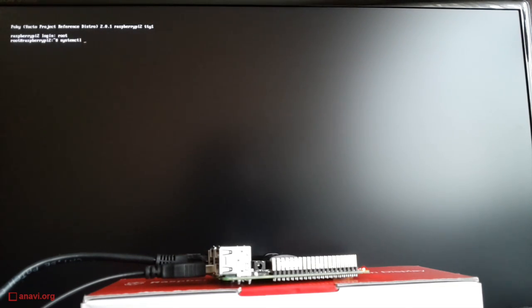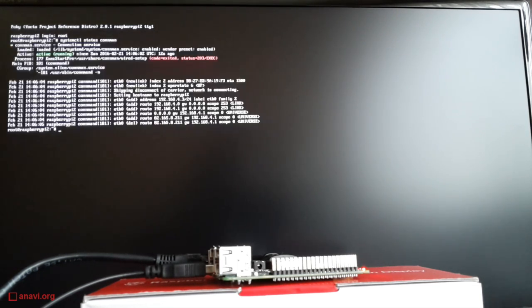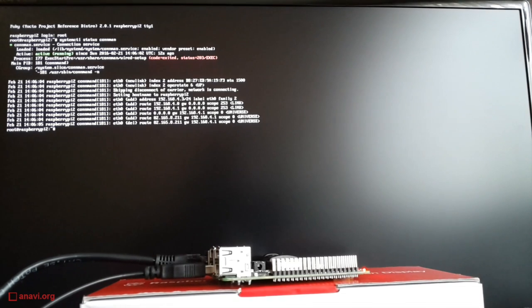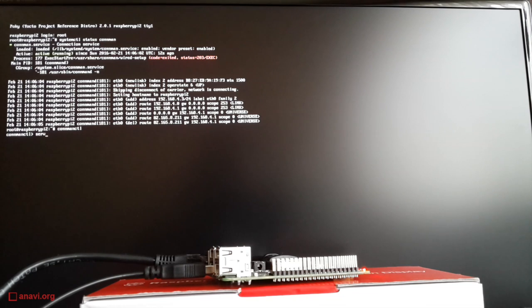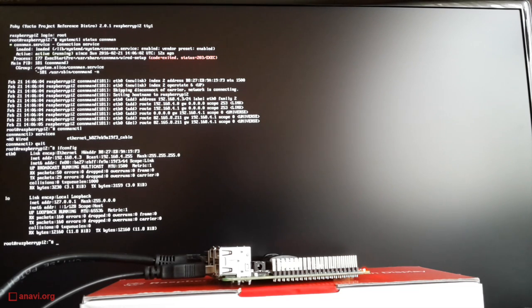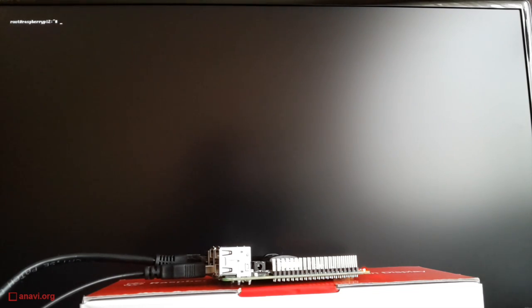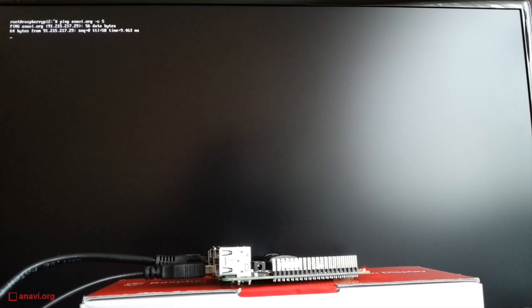The last step is to do basic testing to verify that the image is working properly. Make sure that systemd and ConnMan are present by checking the status of ConnMan service. After that, have a look at the available connections in ConnMan control. Verify that IP has been assigned and ping a website to verify the internet connection. As you can see, all tests passed and my image is OK.